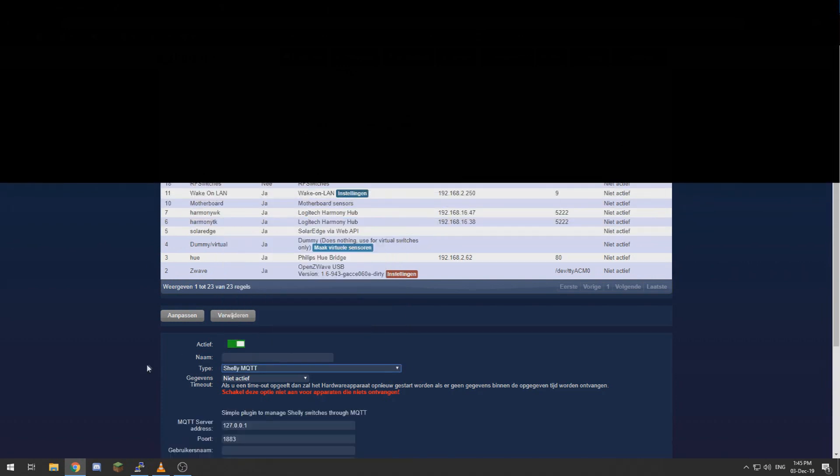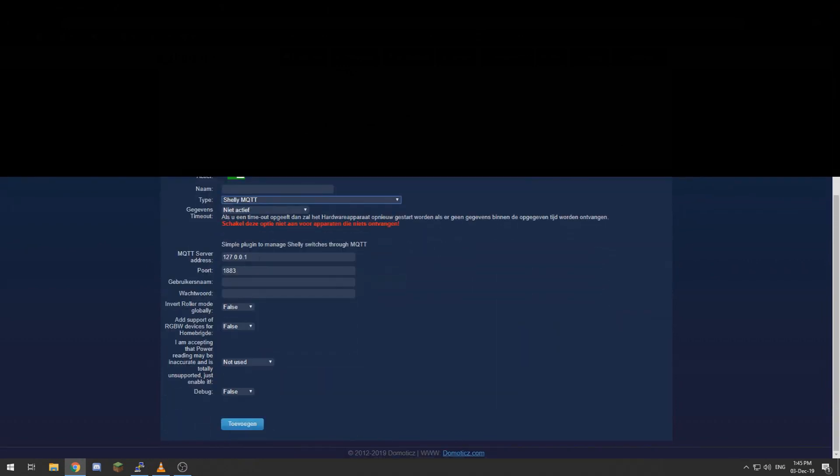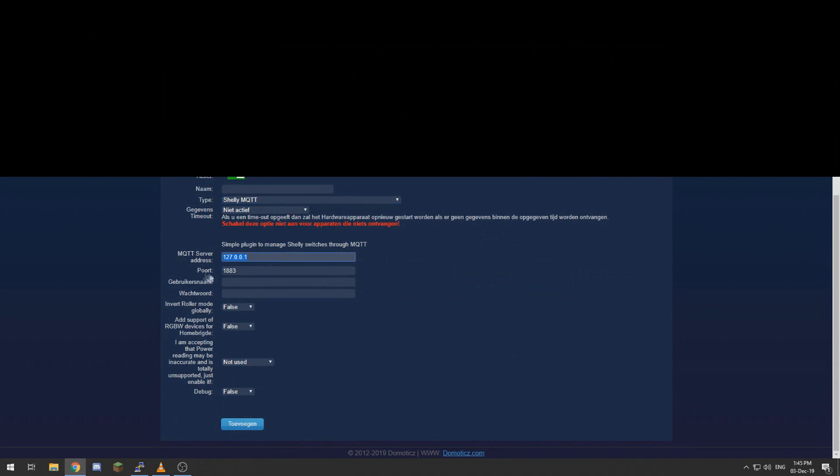We need to enter our MQTT server address, which is in my case the same as my Domotics address, so 192.168.2.211.